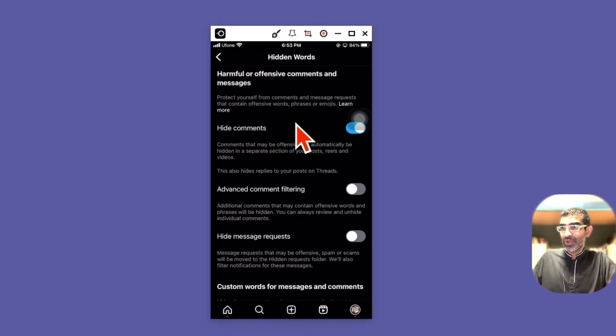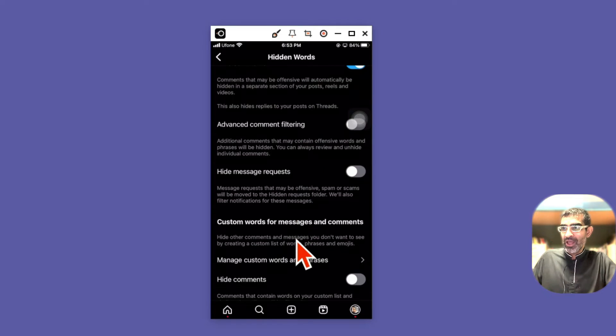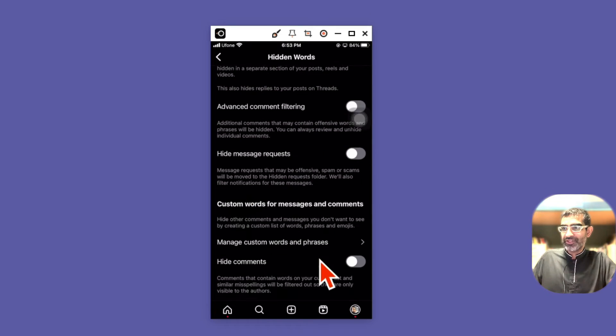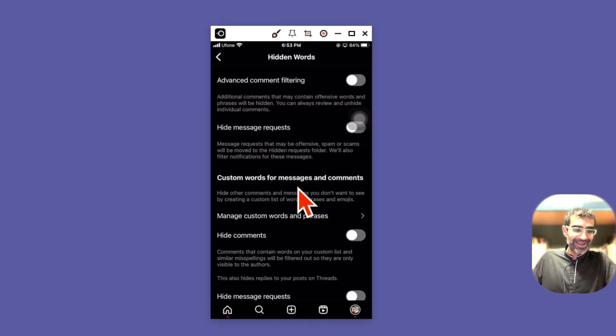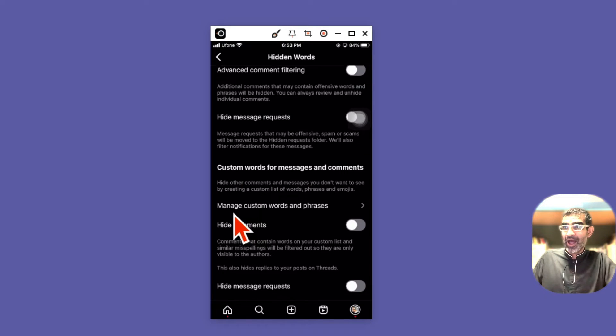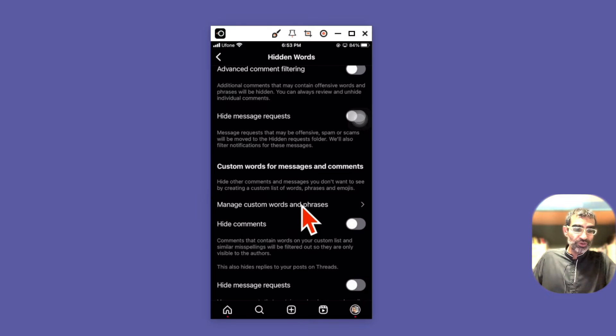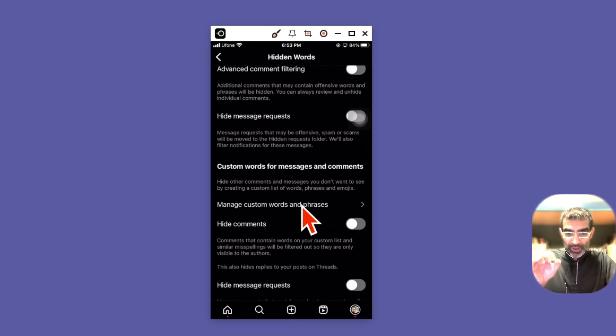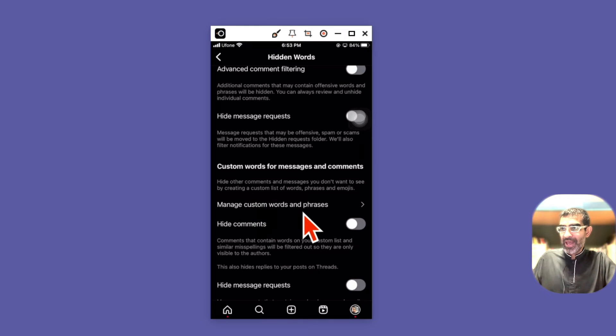What you want to do is scroll down and look for this section called custom words for messages and comments. Hide other comments and messages you do not want to see, so you can create a list of words that you do not want to see. For example, I'll click on manage custom words and phrases, and then this is where I can add.